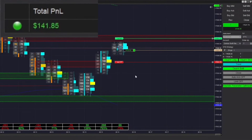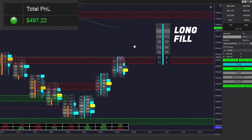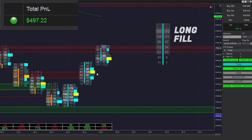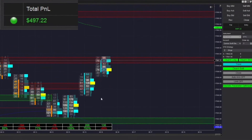Just got filled long, ended up winning that one, so now we're up to $500 on the day. Hope that trend switch made sense there, especially with the close of that bar and the correlated Delta.